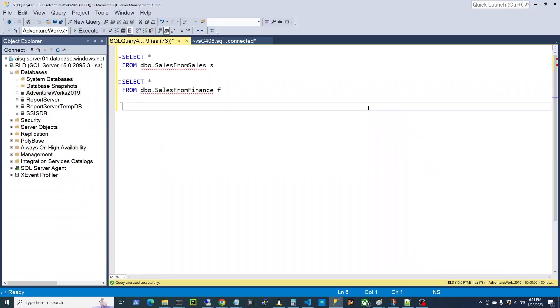Alright, now let me demonstrate why the full outer join is by far my favorite join. So now let's look at an example that demonstrates why I absolutely love the full outer join.